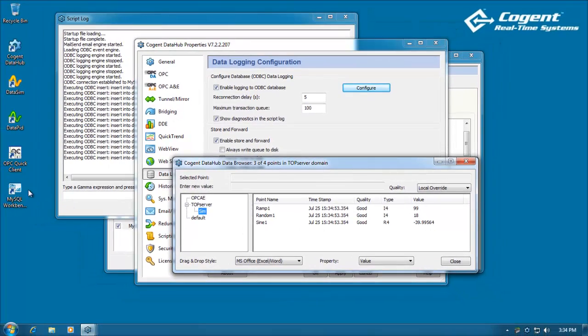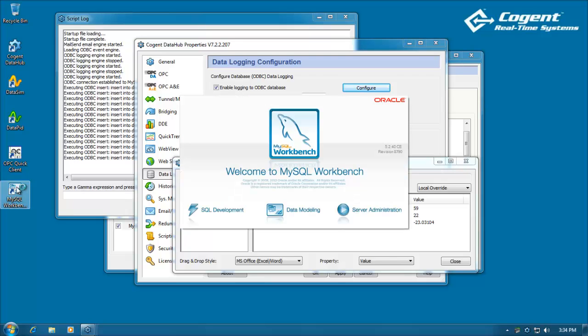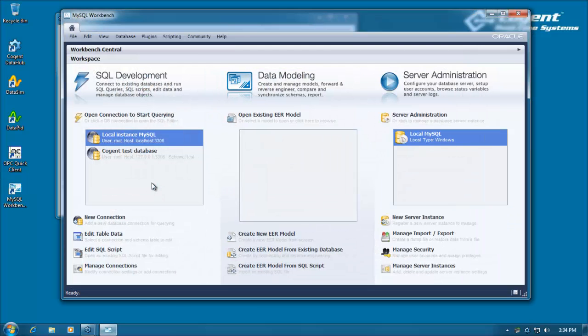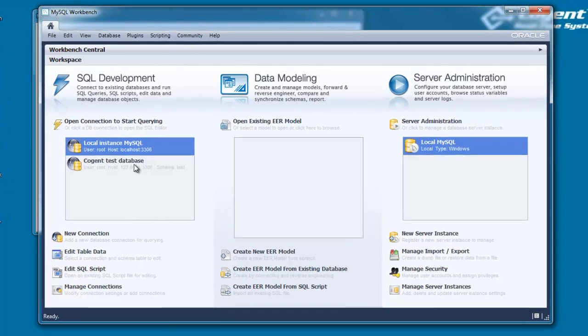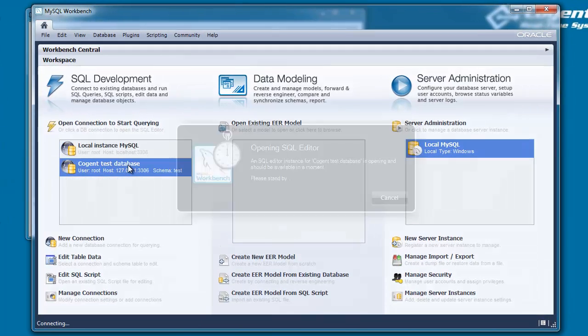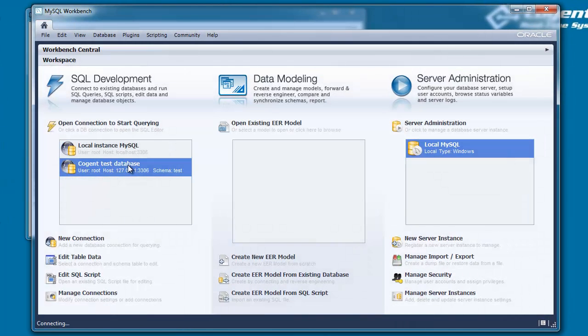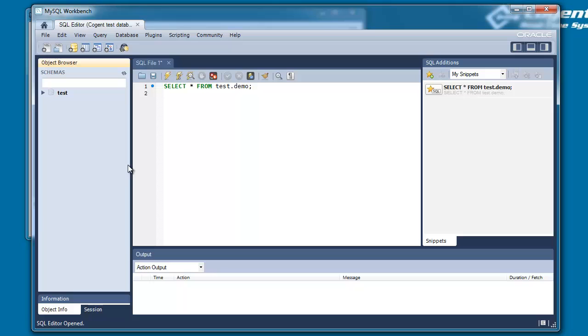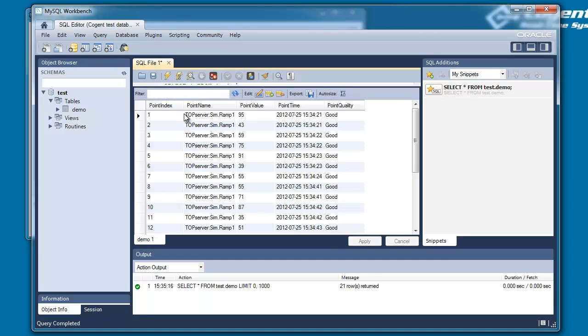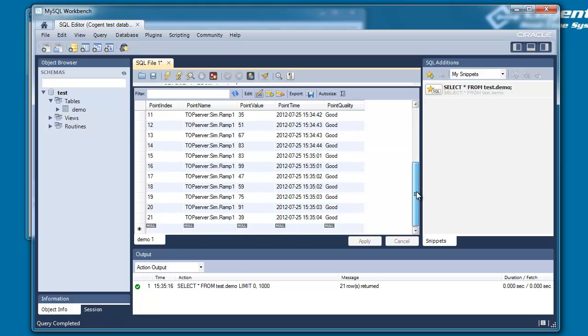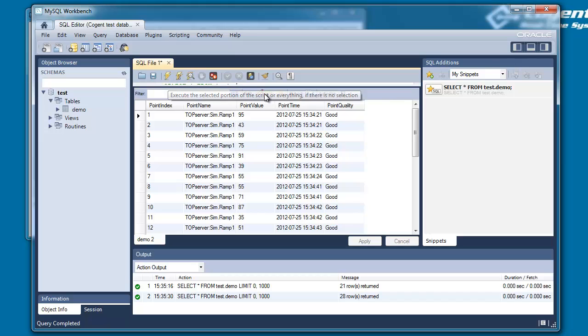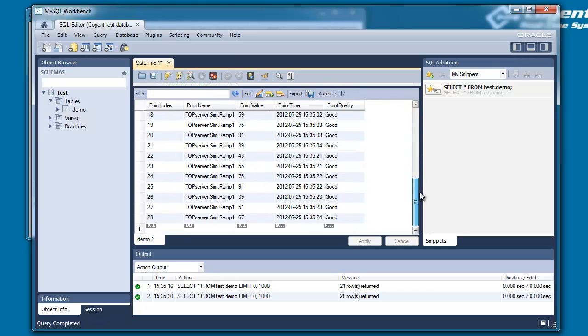So let's go take a look at the data in our database. I'll open up the MySQL workbench. And here's our test database. And under here, you'll see here's the demo table we created. And if I evaluate this query expression, then you'll see here are all of our table headers that we defined. And here are the data values being logged into the database. We have 21 of them right now. If I come back and run this query again, we might have, you see we've had a few more added to the table since then.